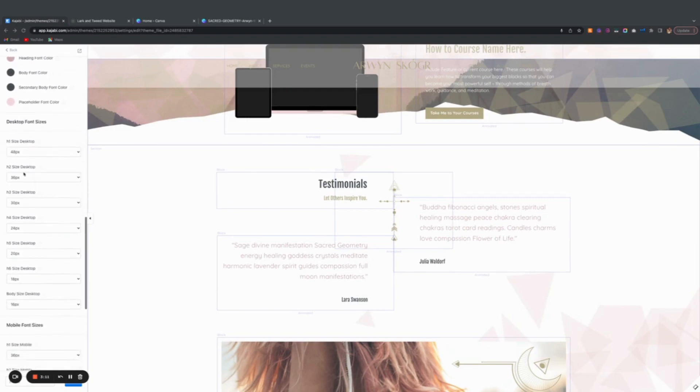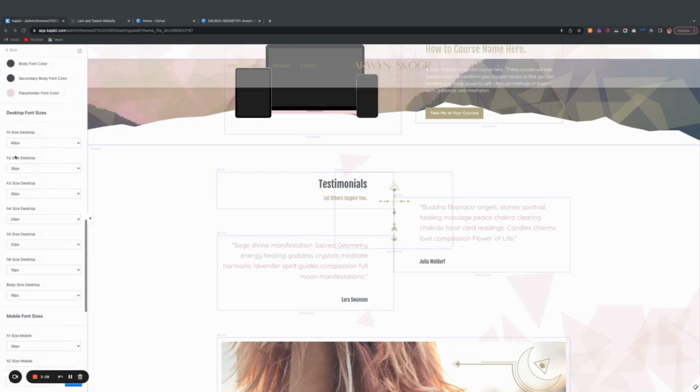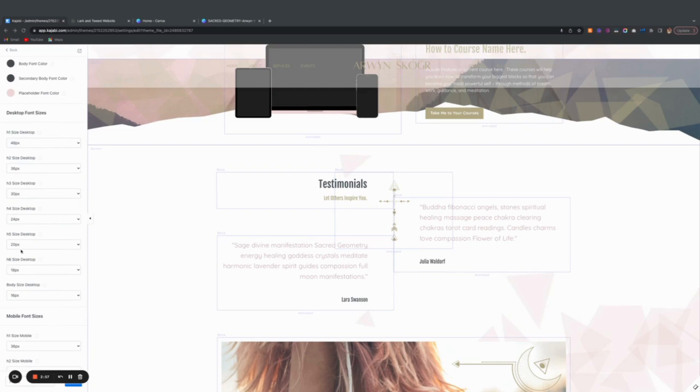Now important to know what H1, H2, H3, H4, H5, H6 mean. This is developer's language or web designer language. It's the heading sizes and it's also linked to SEO. H stands for header. It stands for header one or header two.